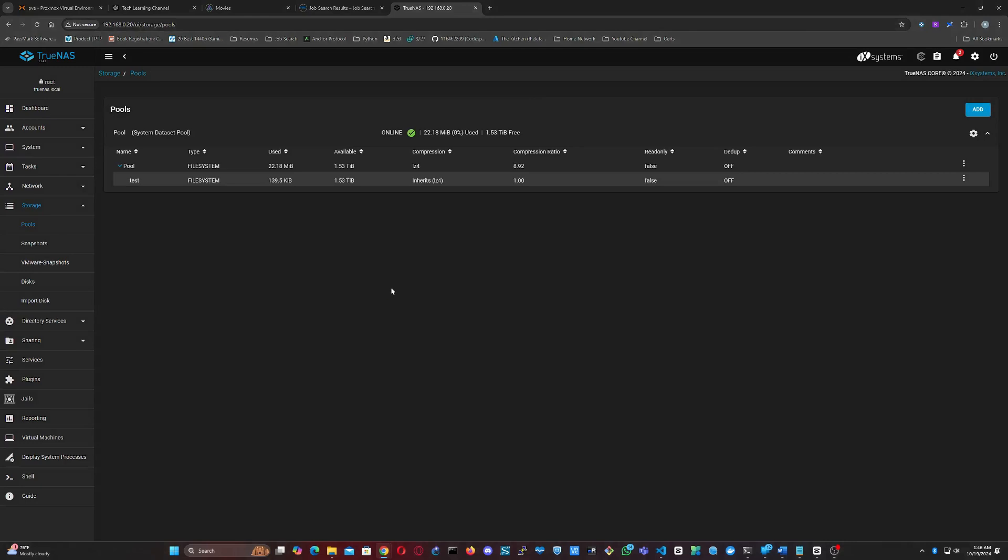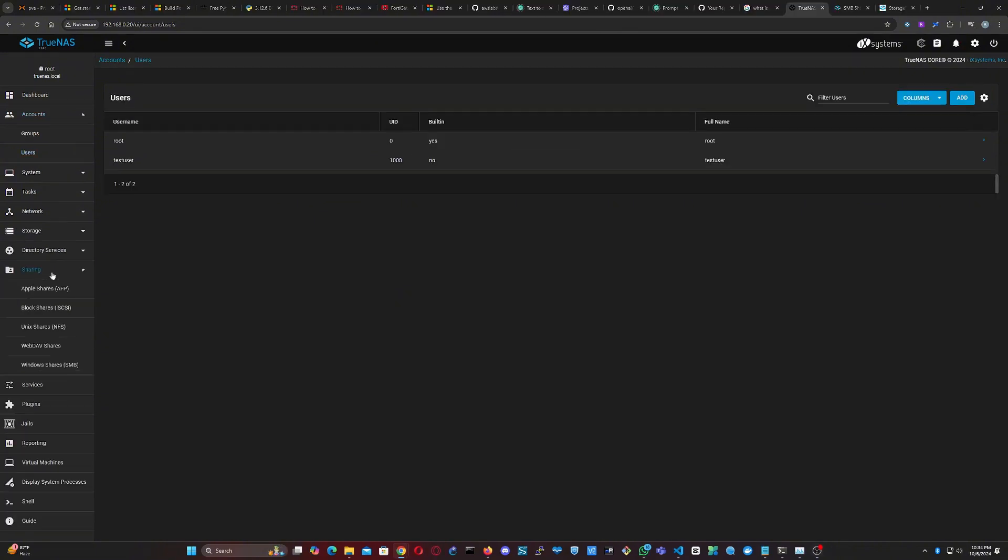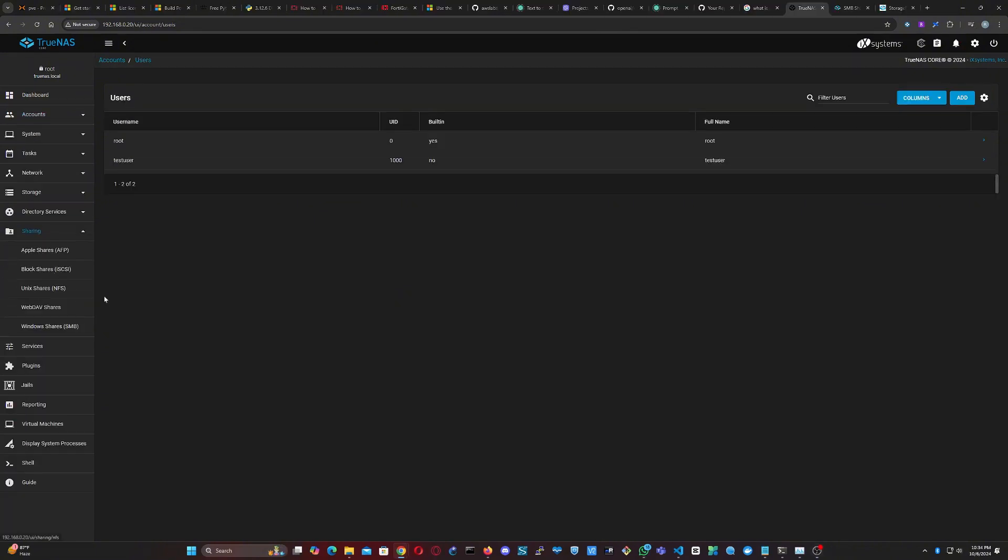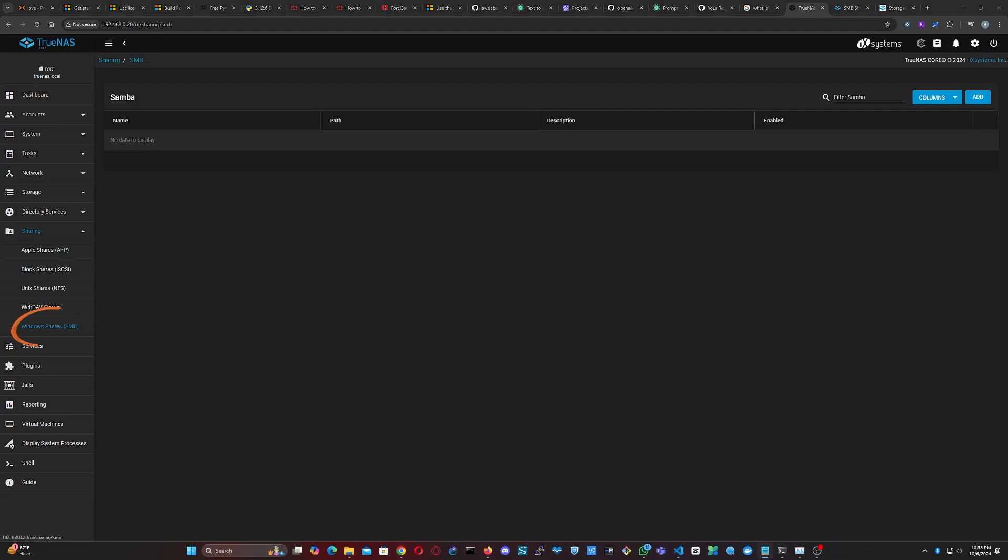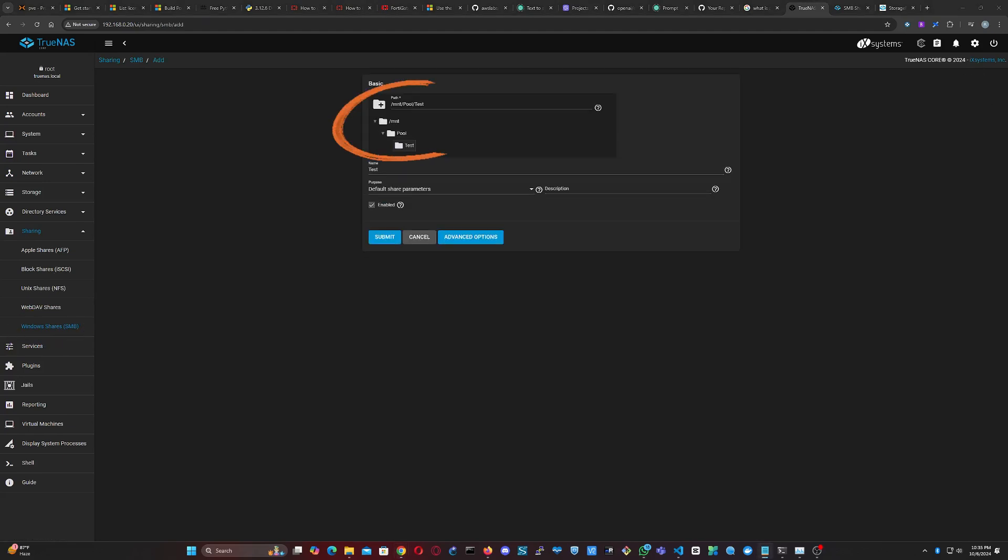Now let's create an SMB share so we can access the dataset over the network. Go to Sharing in the left menu and select Windows SMB Shares. Click Add, select the path to the dataset you just created, and click Submit.